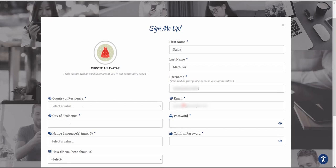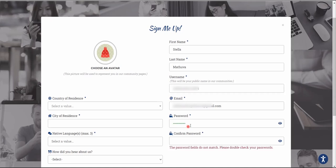Right after completing the registration process, OneForma will send you a link to activate your account, so it needs to be an accessible email. For the password section, choose a strong password using a combination of numbers, special characters, and a mixture of uppercase and lowercase letters.